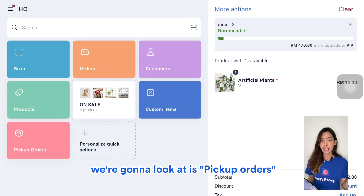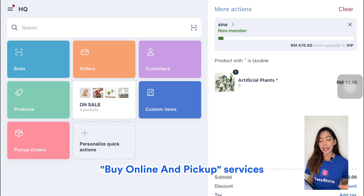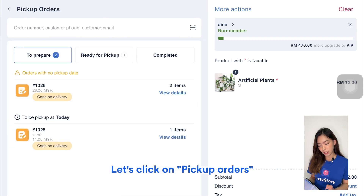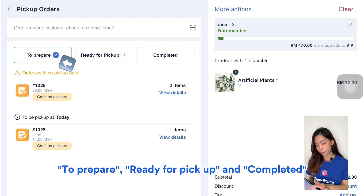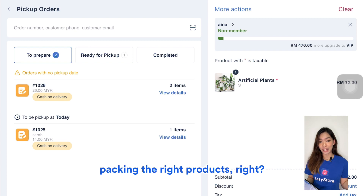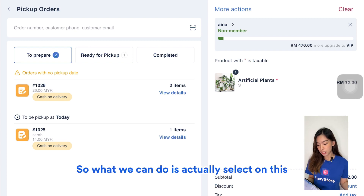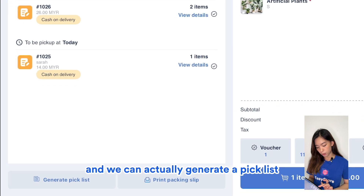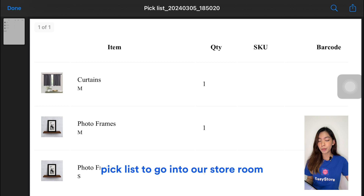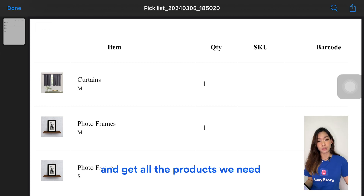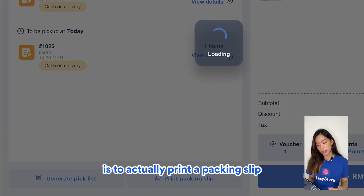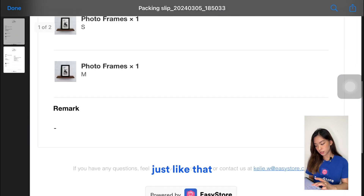The next quick action is Pick Up Orders. If you provide buy-online, pick-up-in-store services to your customers, this will be important for you. Click on Pick Up Orders and you'll see three sections: To Prepare, Ready for Pickup, and Completed. You can select pickup orders and generate a pick list to retrieve all the products you need from your storeroom, or print a packing slip for these orders. Just like that.